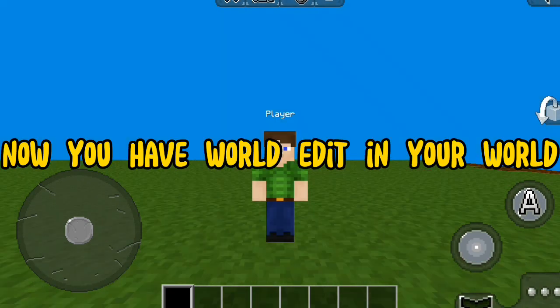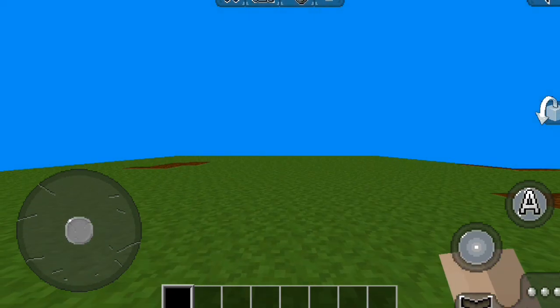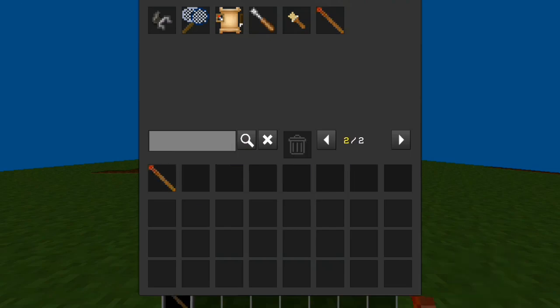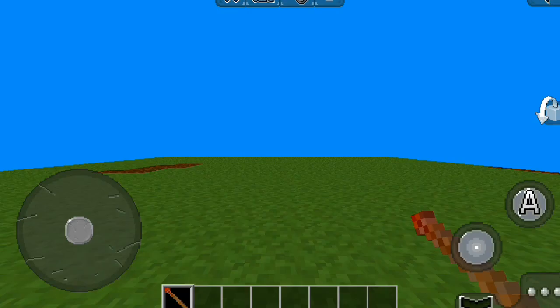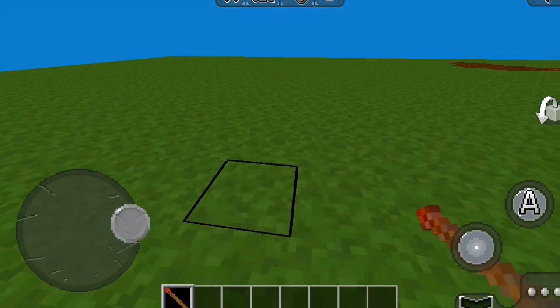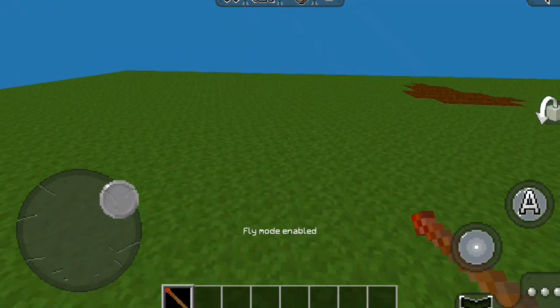Now you have world edit in your world. Get a lot. Now go back to the game. Now try.